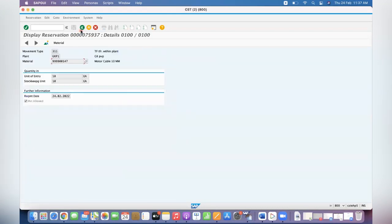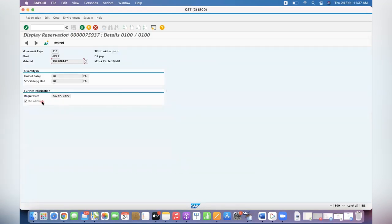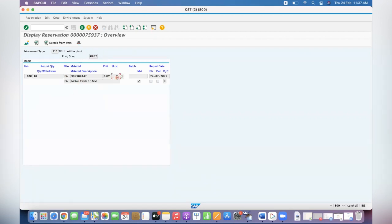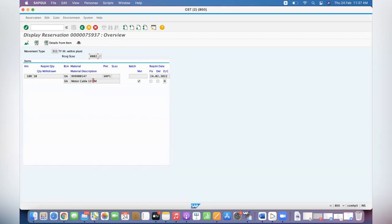So this is the material. System has created a 10 quantity reservation for this receiving location 0002. The source location you can select during the goods issue process from which location you want to move it, but the receiving location is triple zero two because for this triple zero two we planned MRP separately.